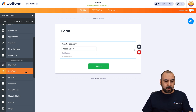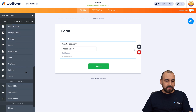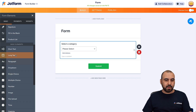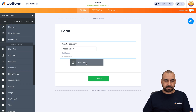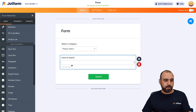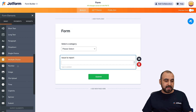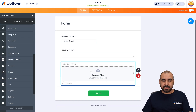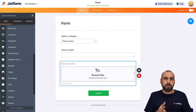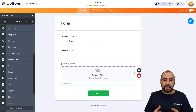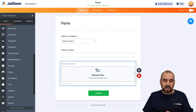Next thing I would add is a long text field — 'Issue to Report.' And then I would add a file upload, so users are able to upload a screenshot, an image, or an example, and we give them the option here.